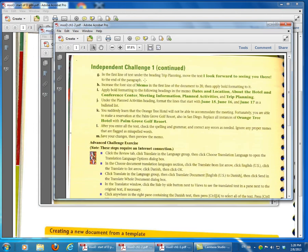So just go through and do through Step M. You're not expected to do the Advanced Challenge Exercise. Then once you finish it, save it, title it with your name and what the homework is, and then upload it into the MSO Section D portion in Blackboard. Thank you.